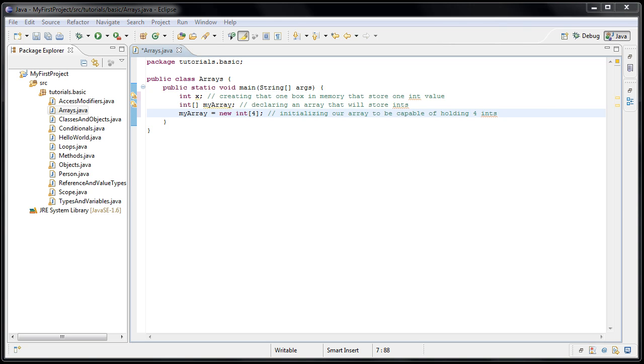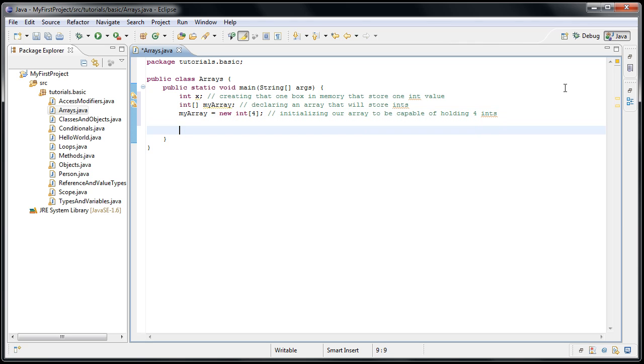So now how do we assign values to those boxes? Well, before, when we have just one variable like our int x, we could say x equals five. This time, though, we have an array. So let's say we want the first element in the array to be five. How would we do that?